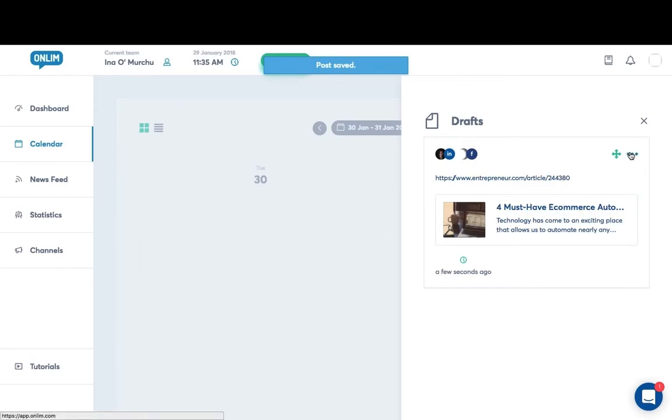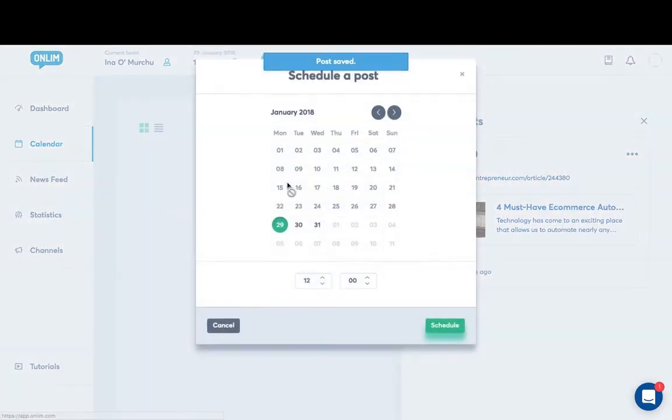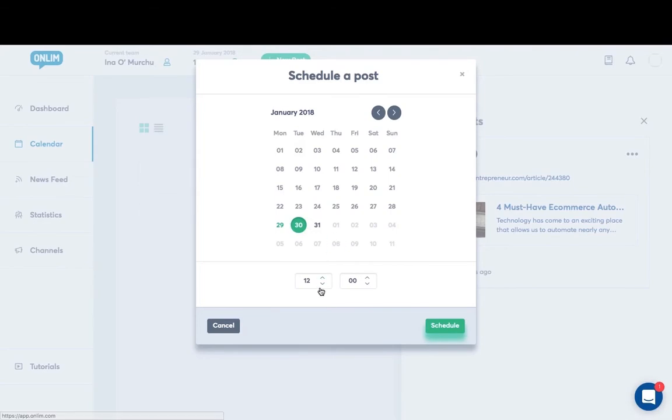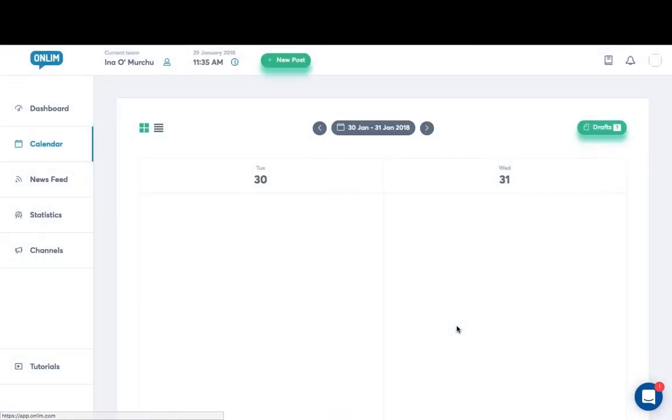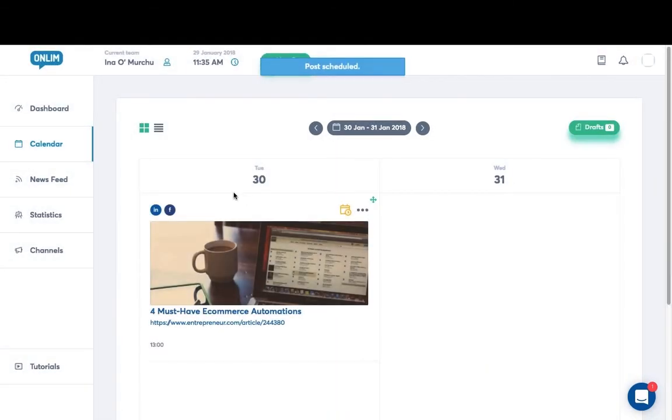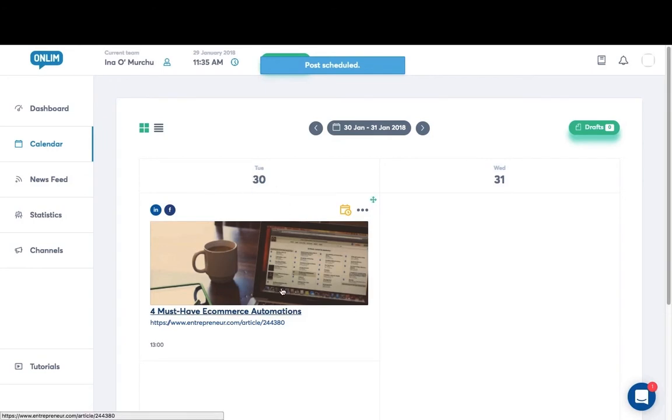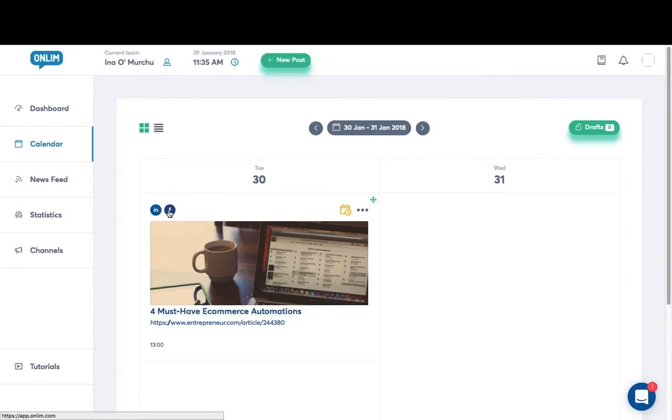But I want to schedule this. So I click on schedule and I select the 30th at 1pm for the post to go out. So this post is going to go out Tuesday the 30th at 1pm out to both LinkedIn and Facebook. You can select other channels if you so wish.